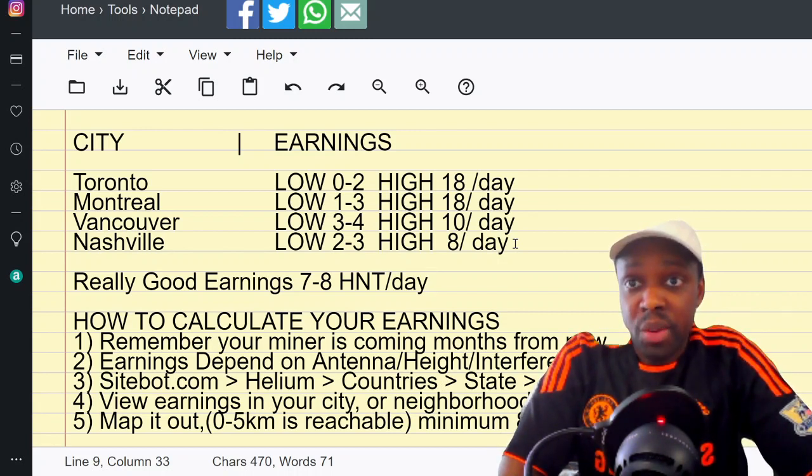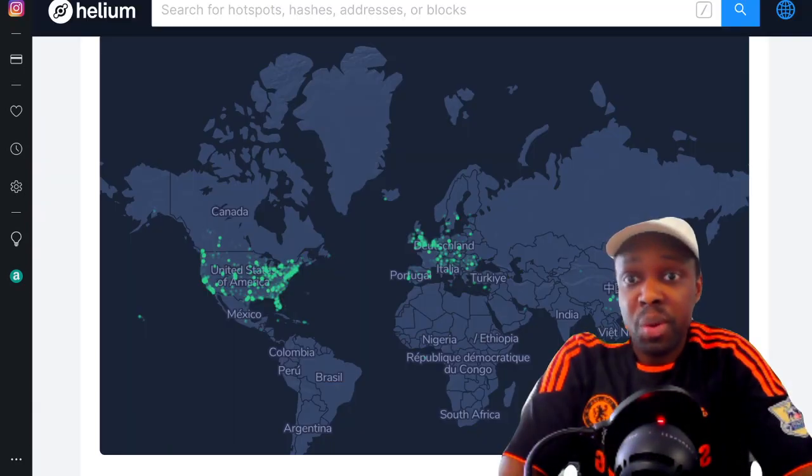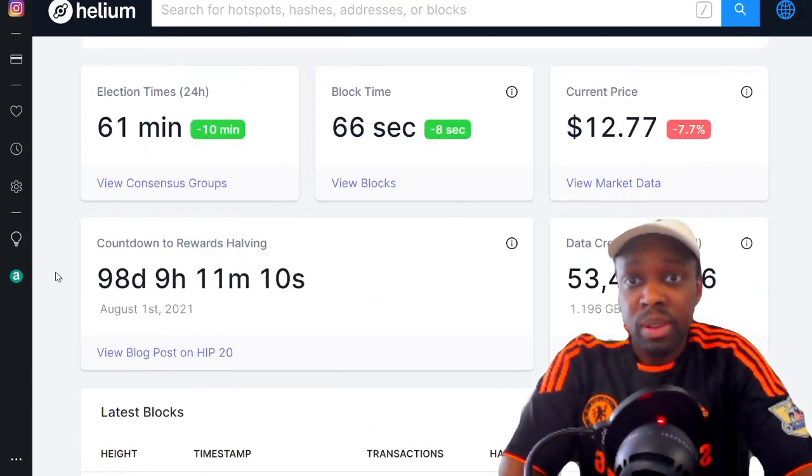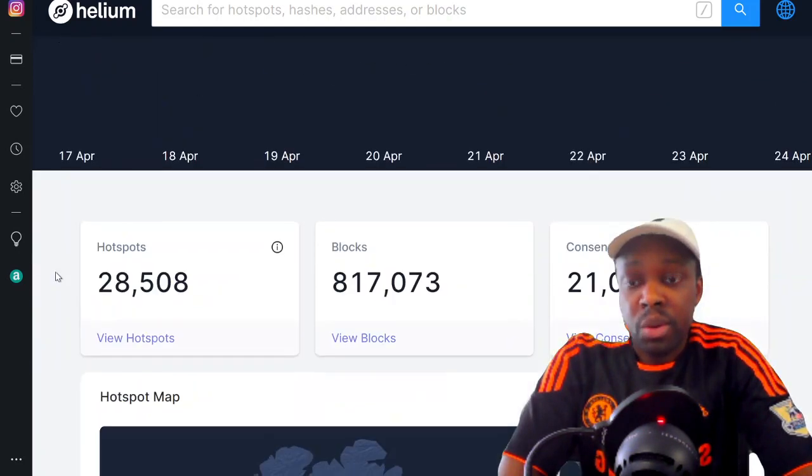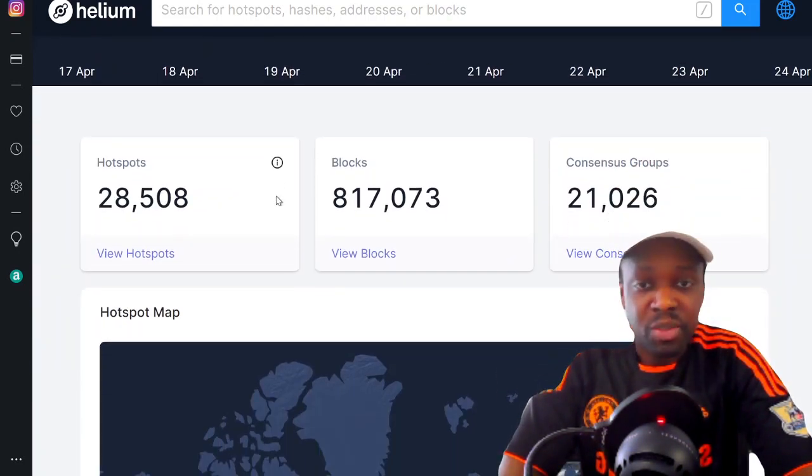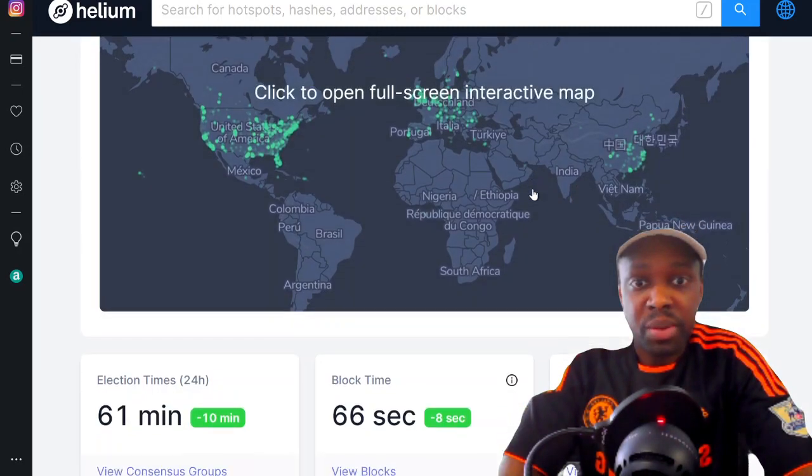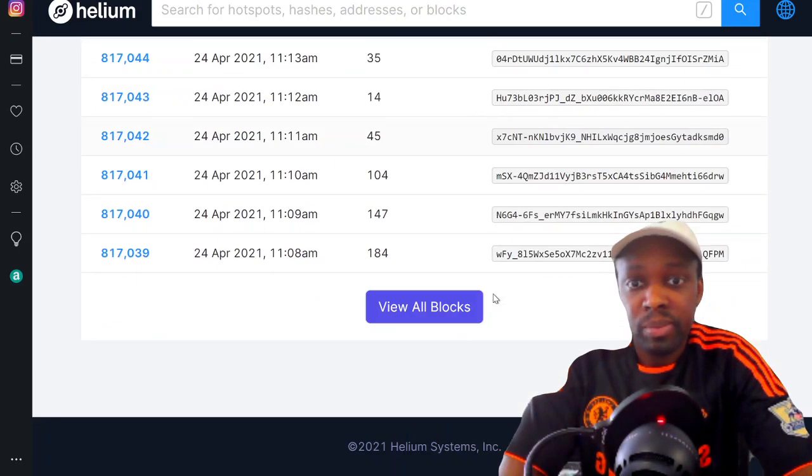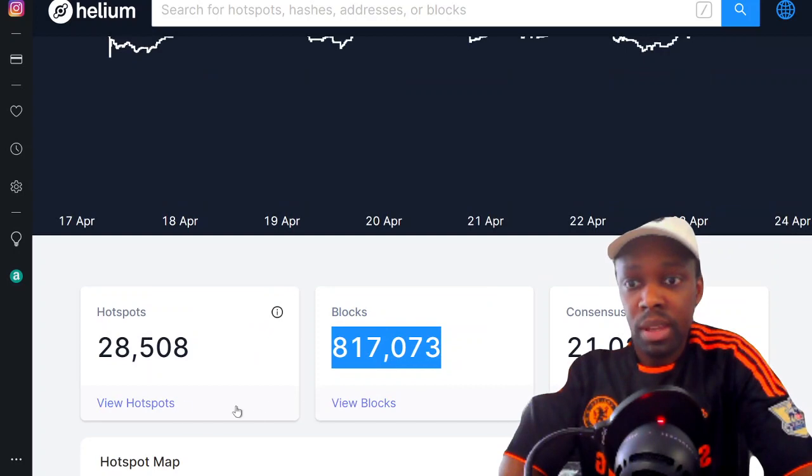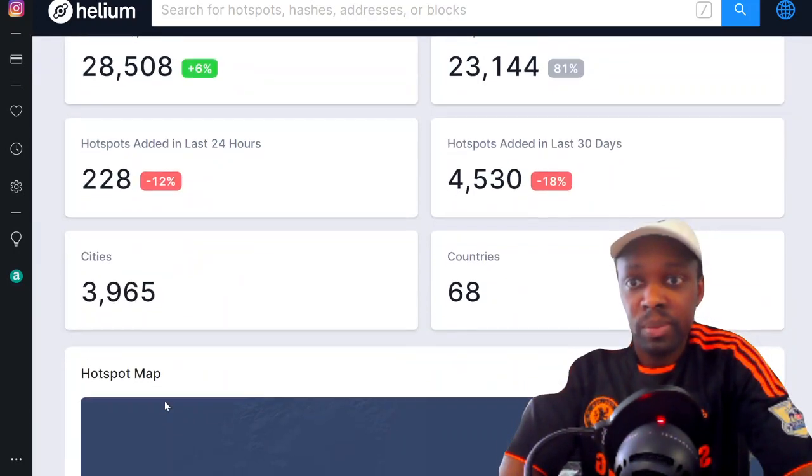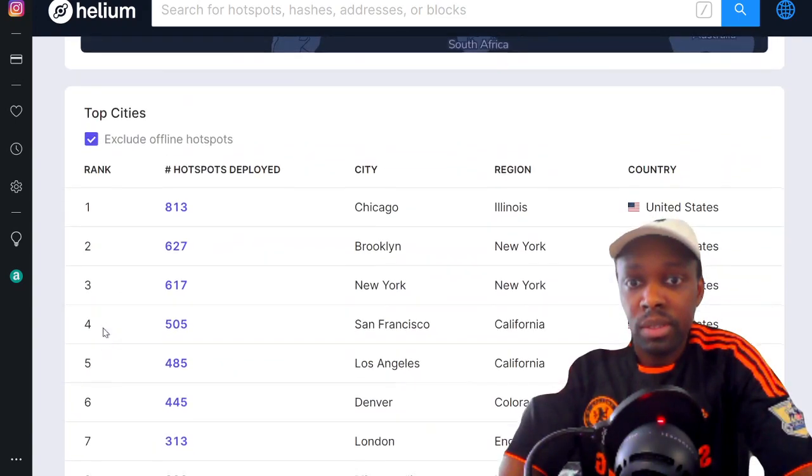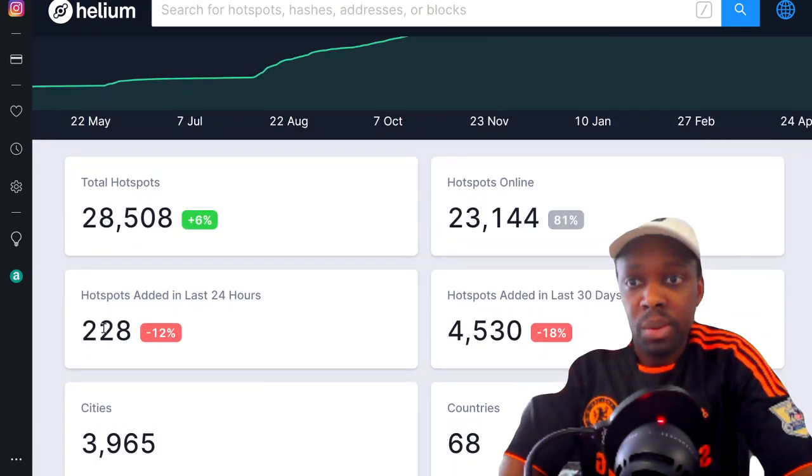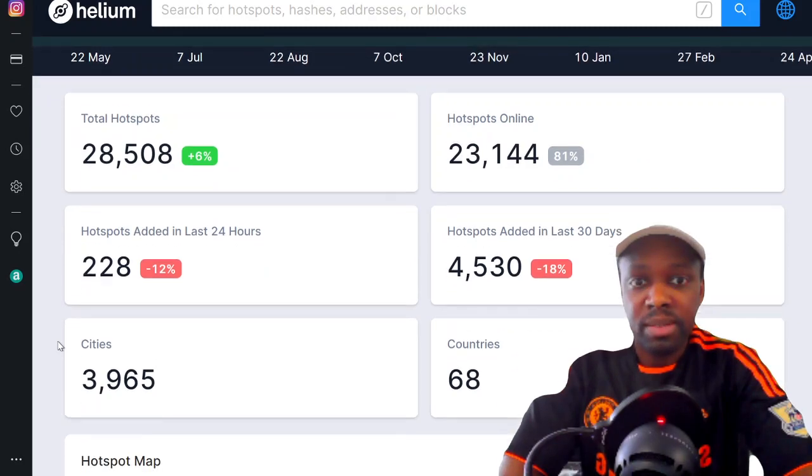As you can see, most of the cities are the same. You're always going to have someone earning 18 HNT per day, always someone earning zero, and the averages: zero to two, one to three, three to four. Really good earnings - where you're just like an average guy, you plug your miner in and get lucky - I would say is seven to eight HNT per day.